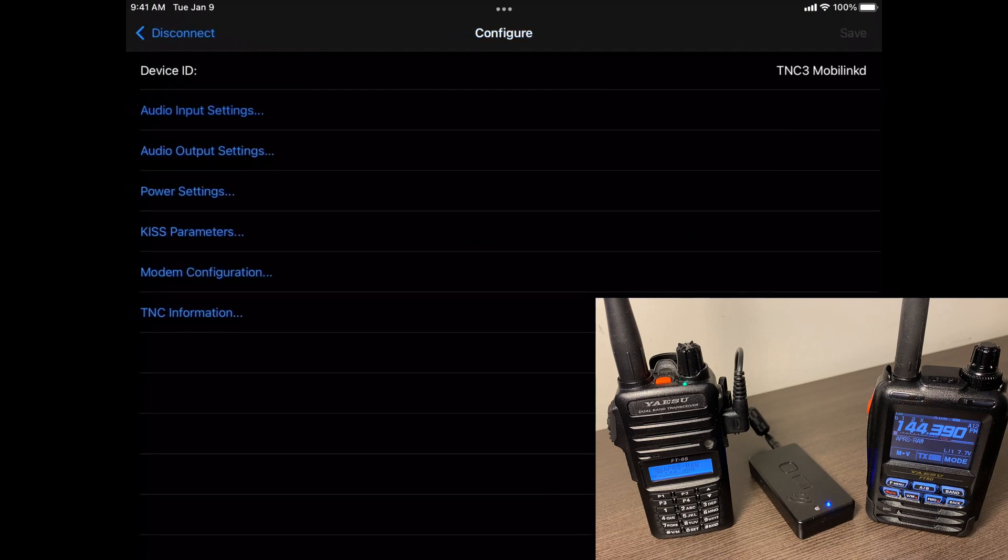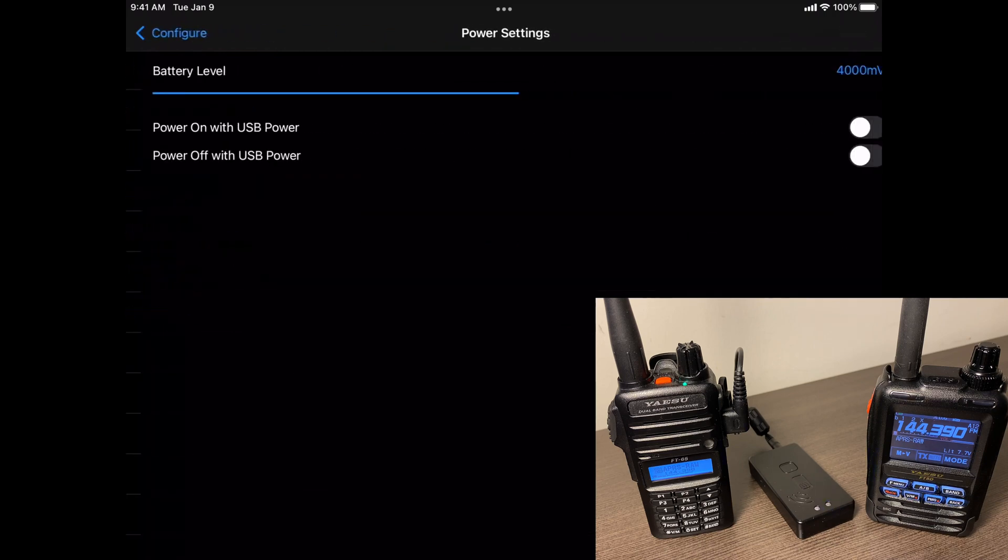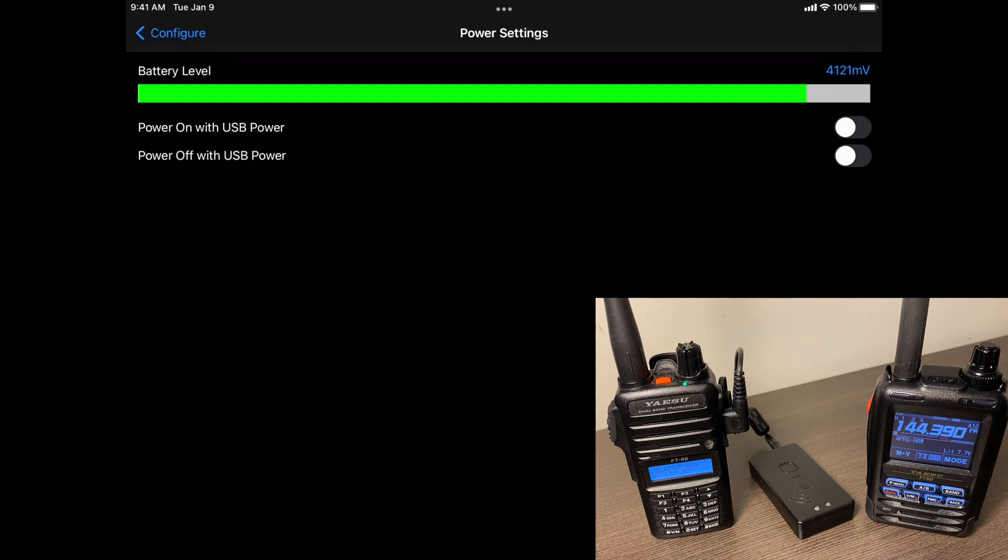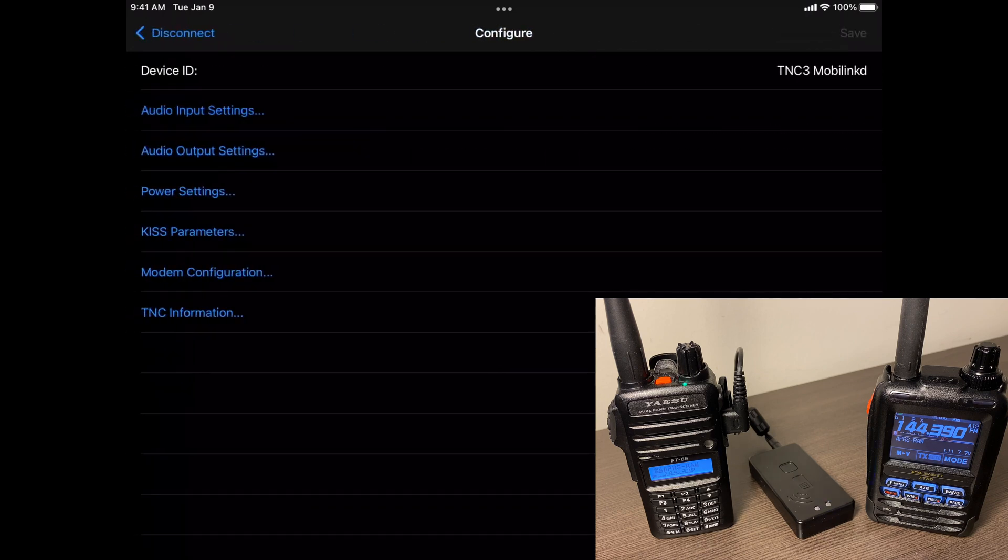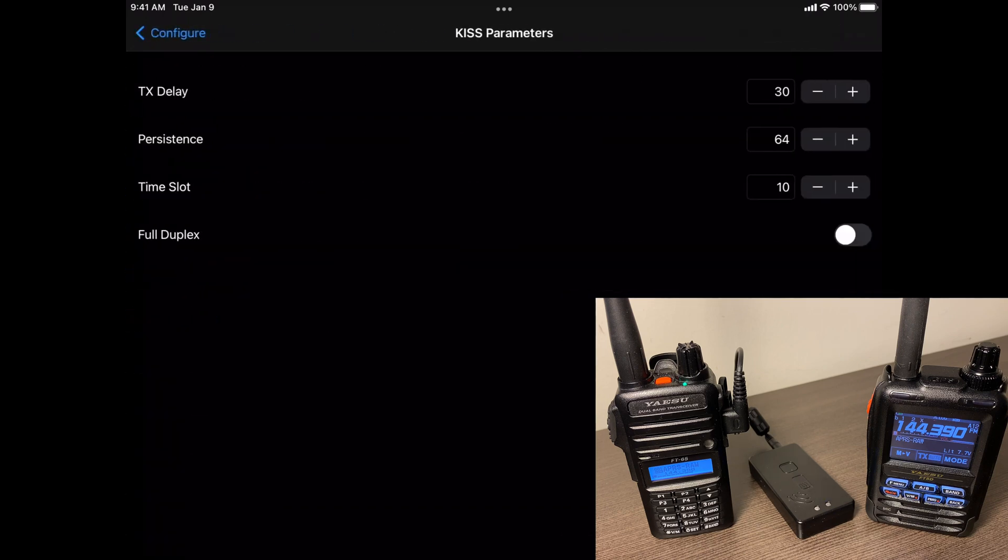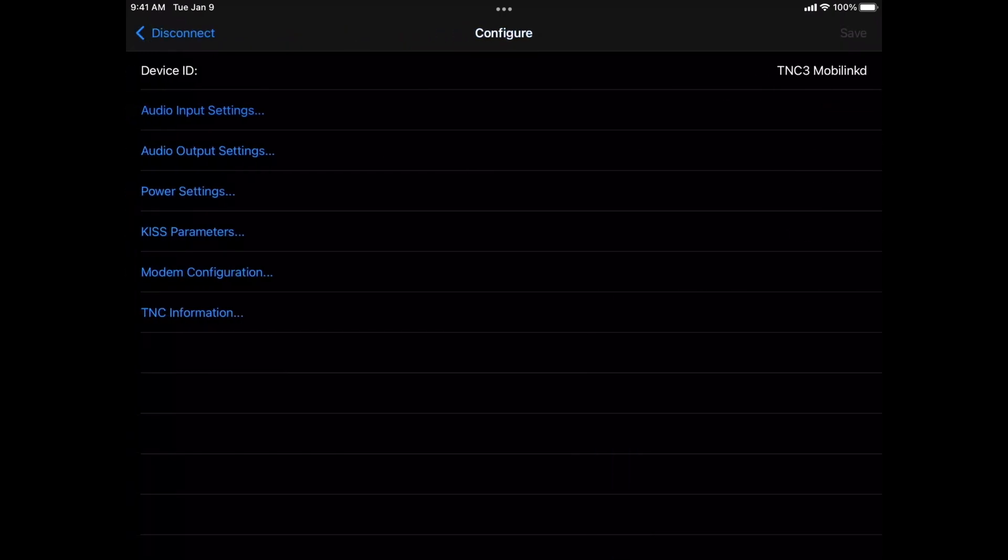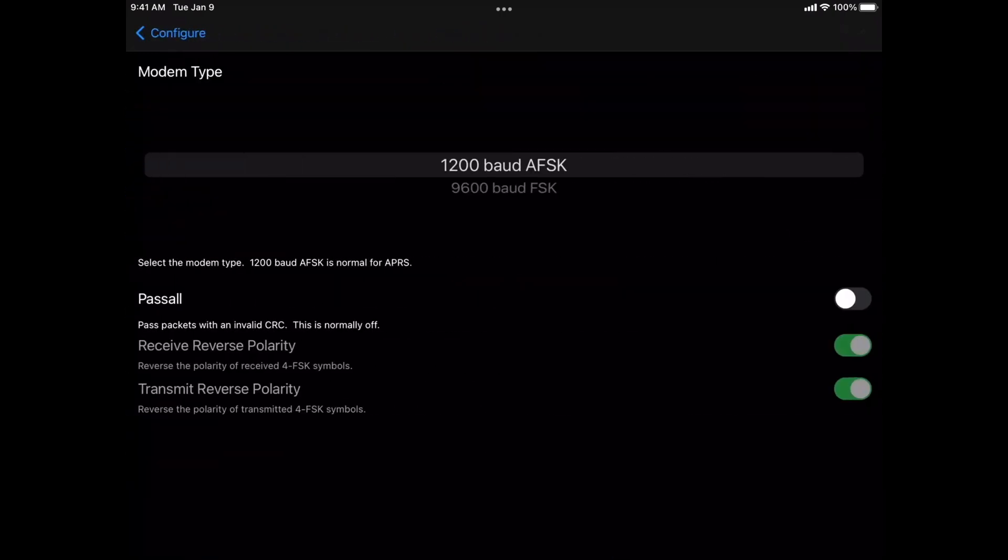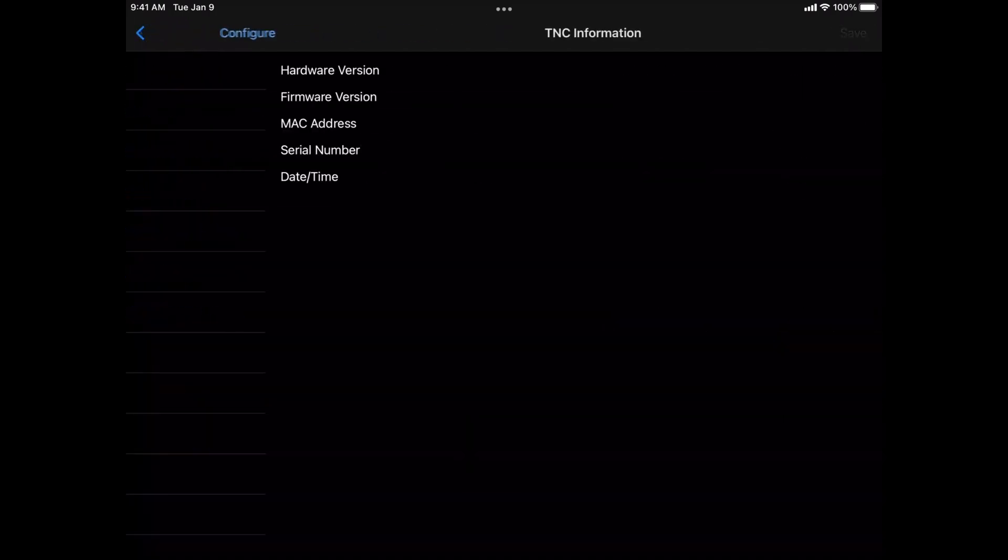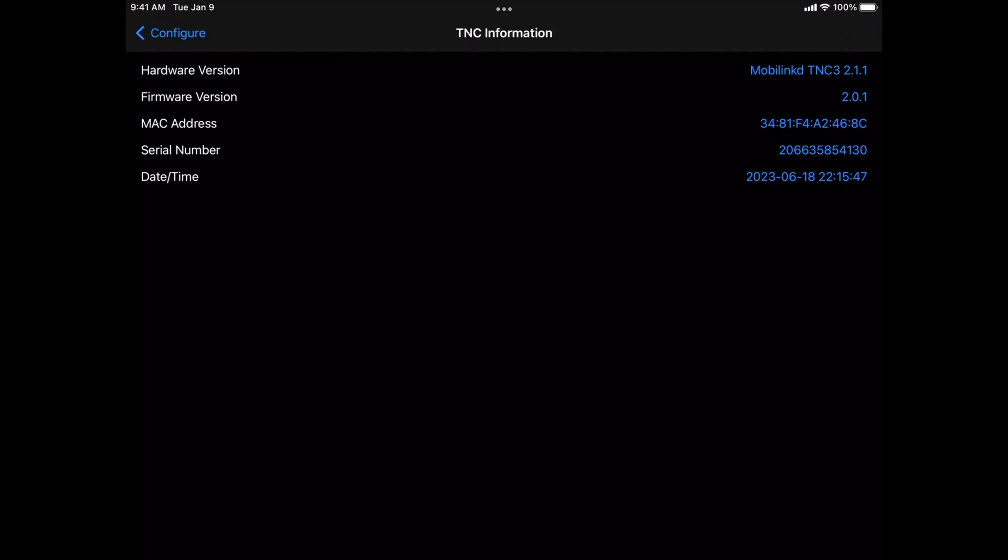All right. We'll go to the next screen, the power settings. Here it will show you the battery level of your TNC. I'm going to leave that alone. And then it's got the KISS parameters. I'm just going to leave it where it is for now. Modem configuration. We're going to keep it on 1200 baud because that's what the majority of APRS is. And then their TNC information just gives you your firmware, what version, serial number, all that stuff.